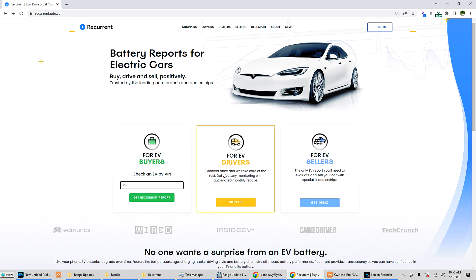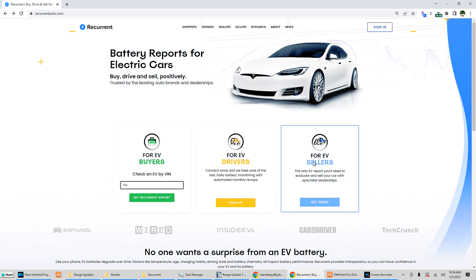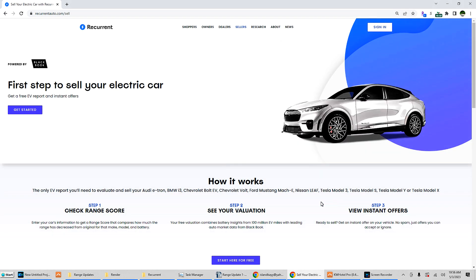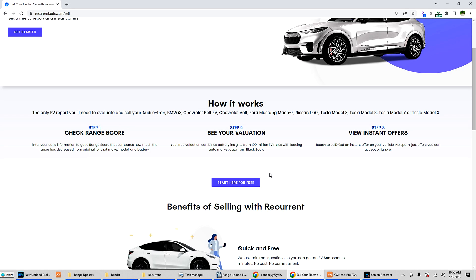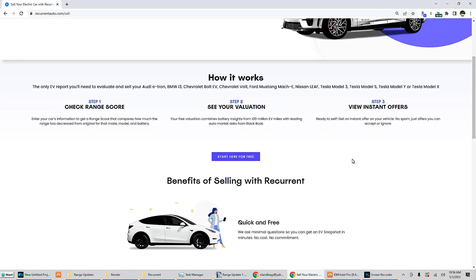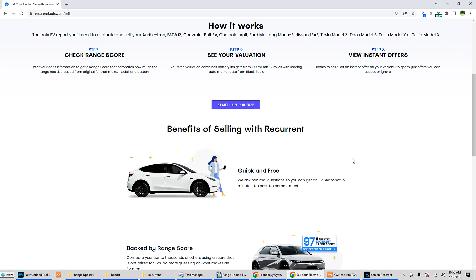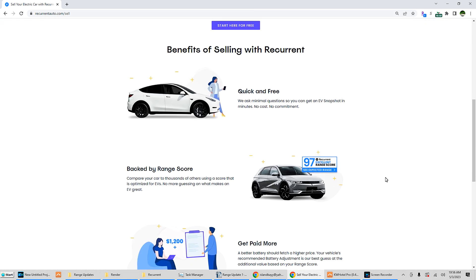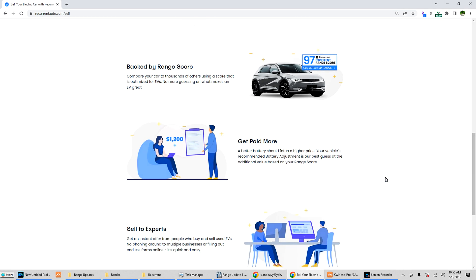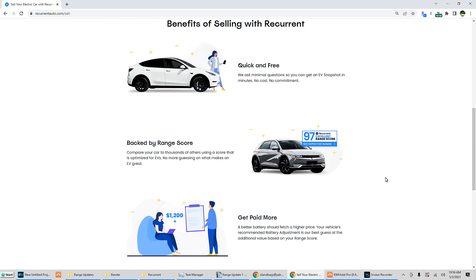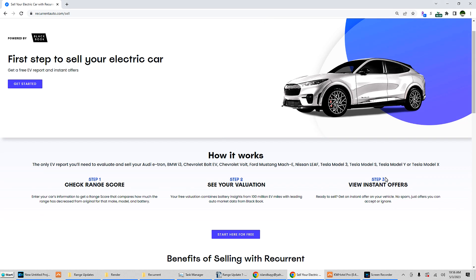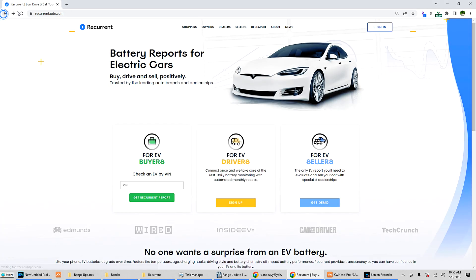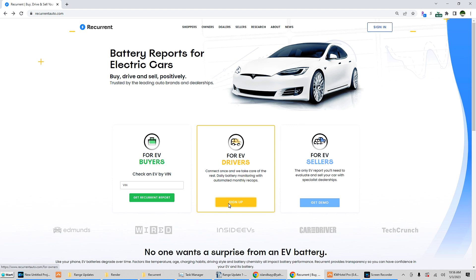For EV sellers, the only EV report you need to evaluate and sell your car with specialist dealerships. I haven't tried this yet, maybe for another time I'm not selling anything. But they basically give a range score and how well your vehicle has been treated kind of thing.